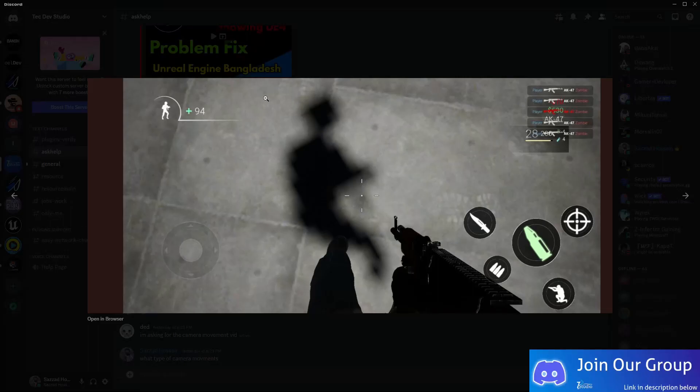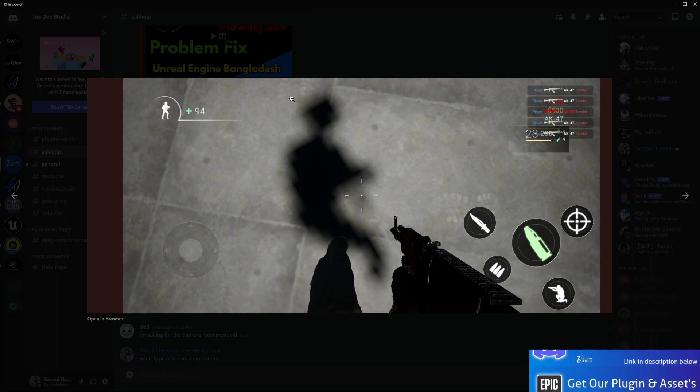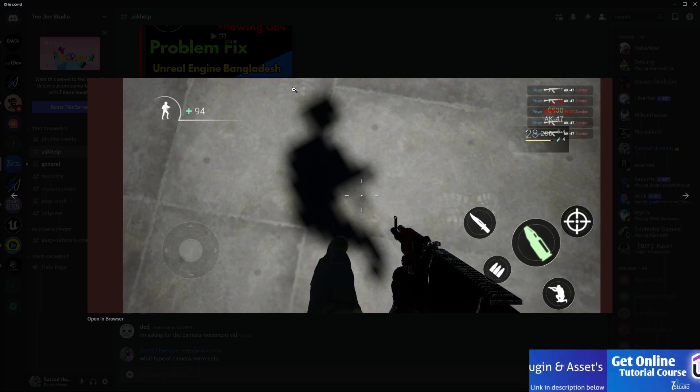Welcome back to Tech Dev Studio. This is a requested video about a shadow issue. As you can see, the shadow is coming out very bad or going very bad, so how can you basically fix this issue?